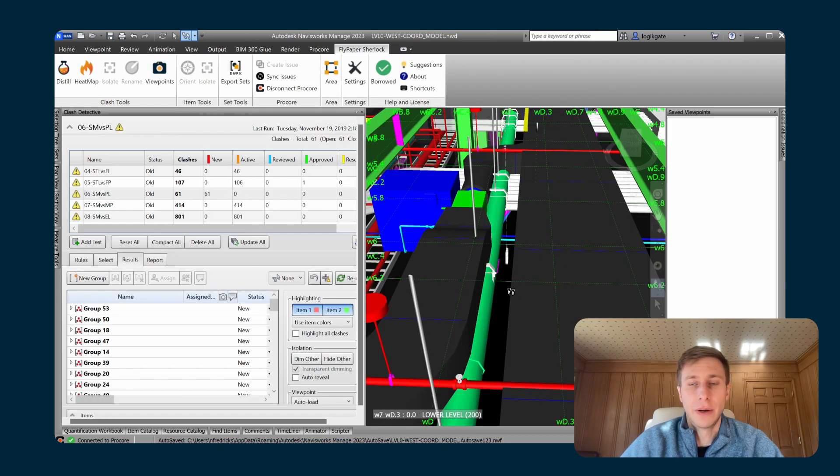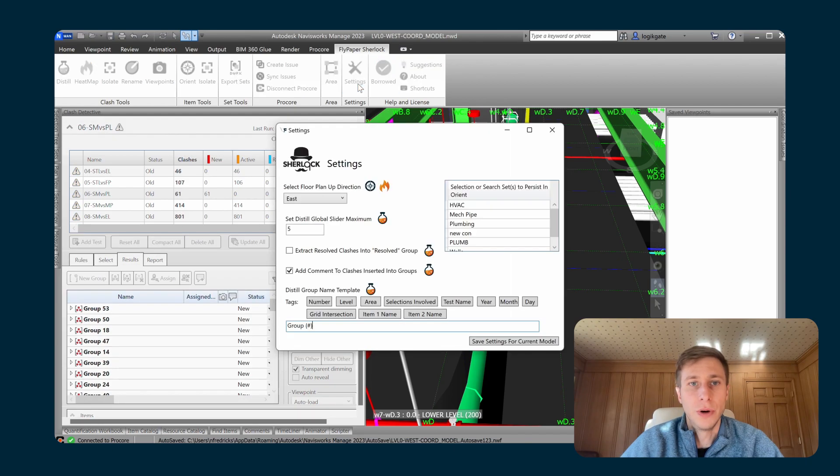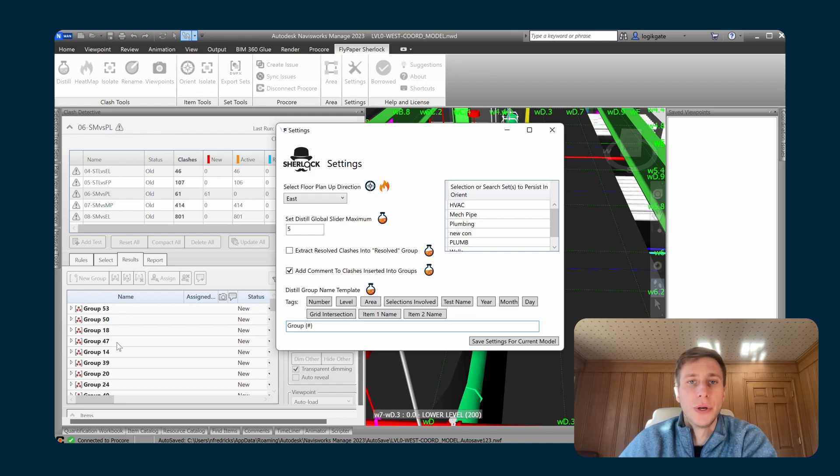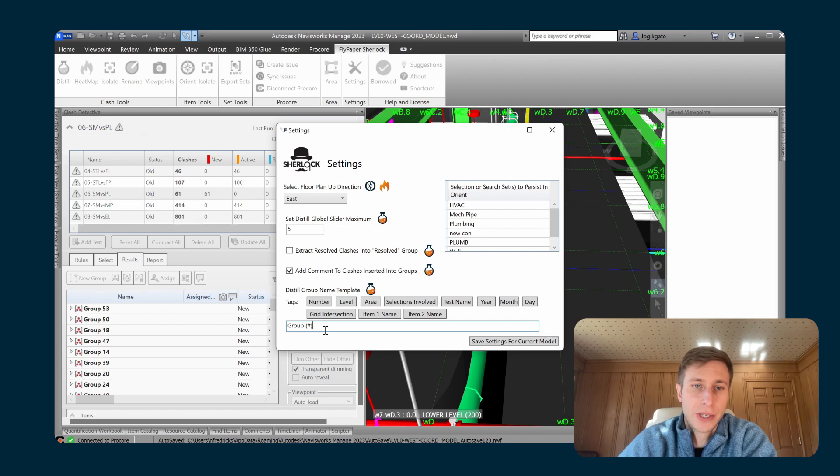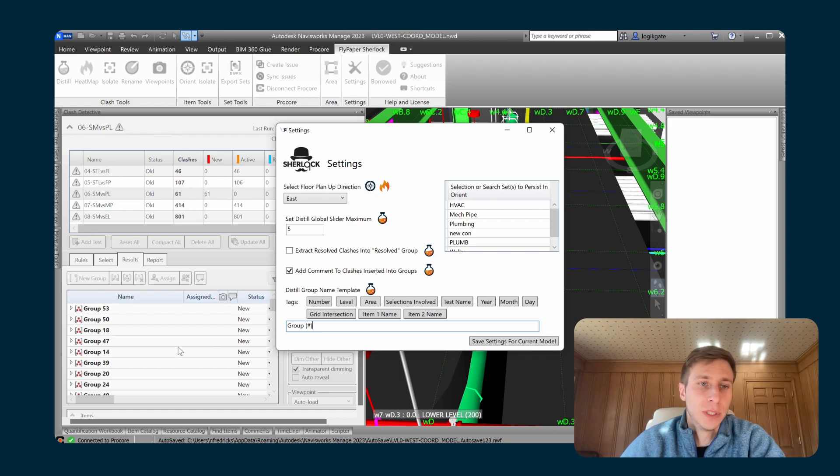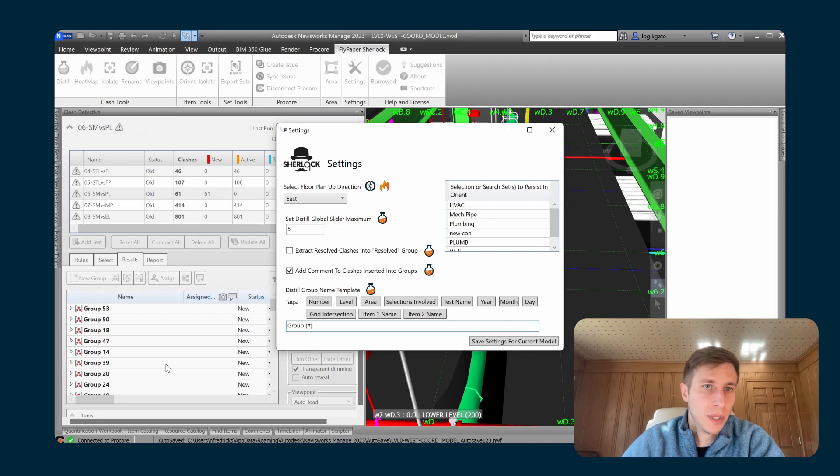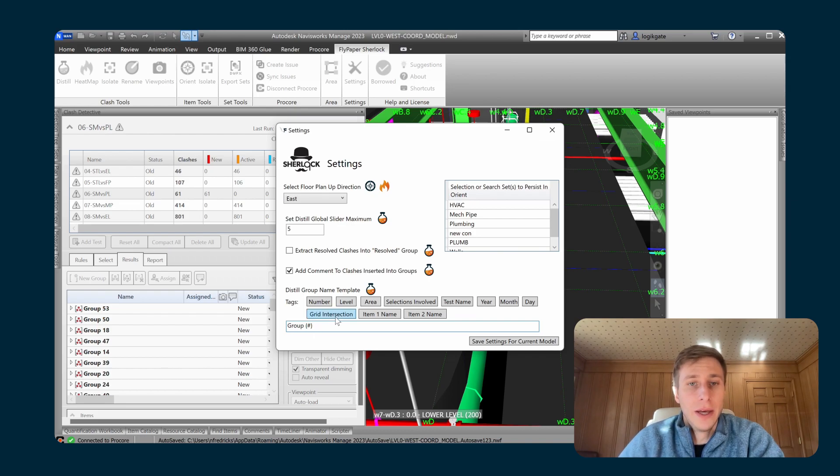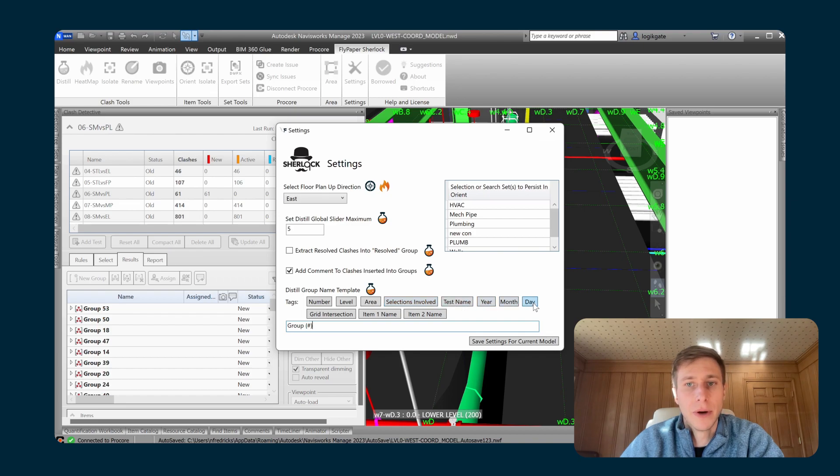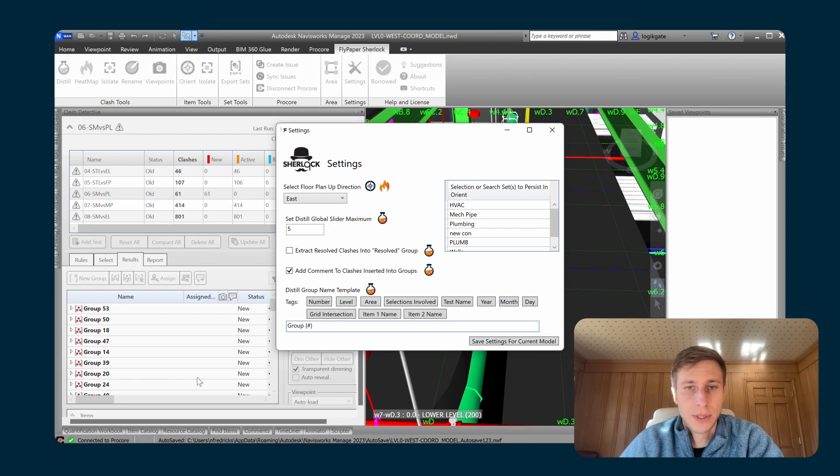One other thing with Distill is that you do have the ability to adjust the naming template of how it names clashes. So by default, it's going to name the clashes group and then a number and that number will never be reused within a test. So if you deleted all these clash groups and then re-ran Distill in the same clash test again, it would start at 62 because it's already used the numbers 1 through 61. You can also include the selections involved in the clash, the test name, the year, month, and day of when the clash group was created, the grid intersection, and the item 1 and 2 names directly into your clash group names.